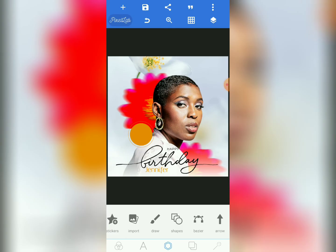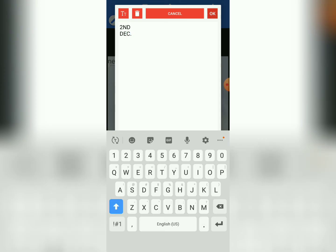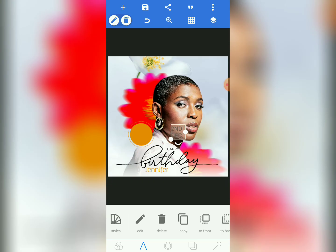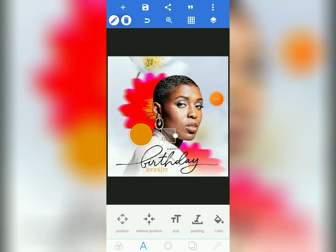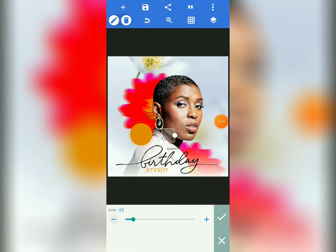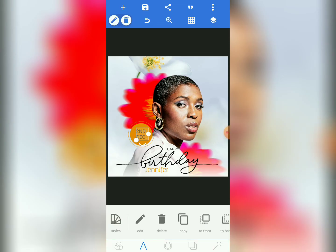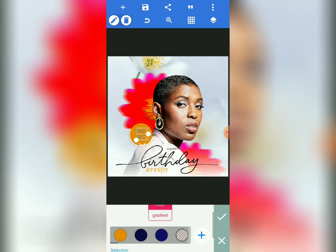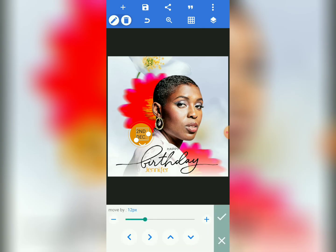Lock all the elements. Now we are coming to write the date the person is celebrating — I'm writing 'Second December' as a random date. Bring the text element here and reduce the size. Instead of dragging to resize, come to Size and tap the minus button to reduce, or plus to increase. Change the color of the text to dark black.